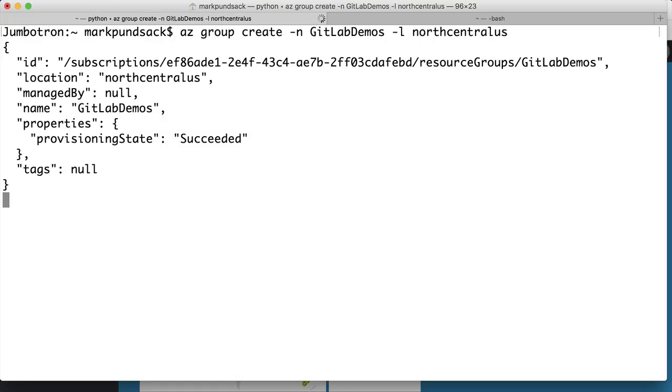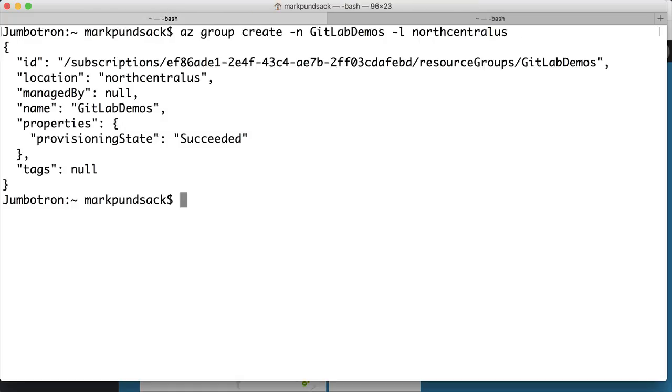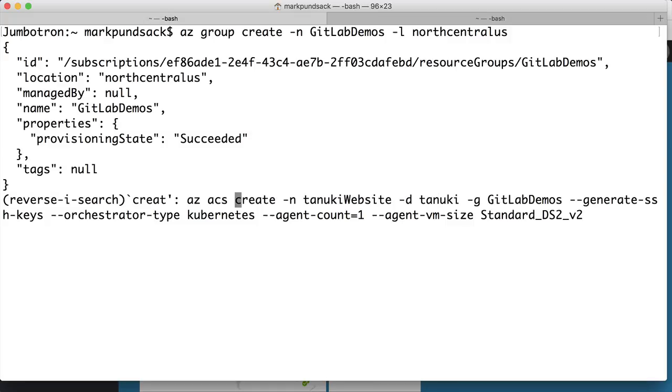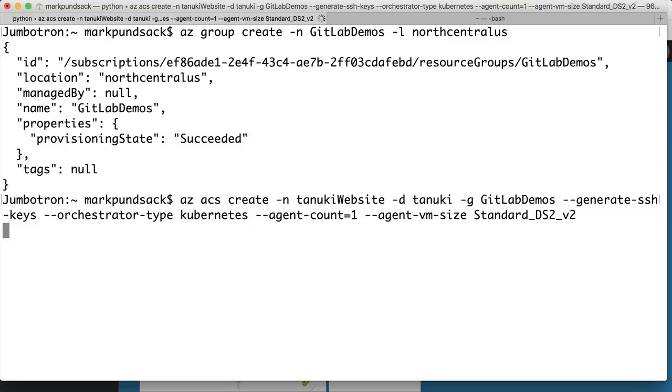Then we create the cluster and name it Tanuki Website, based on the domain name I'll use. I'll only use one node so it fits in a free trial account, but you can bump up the agent count if desired.